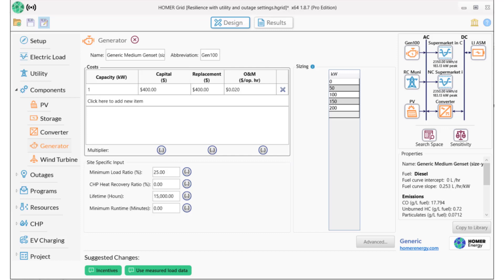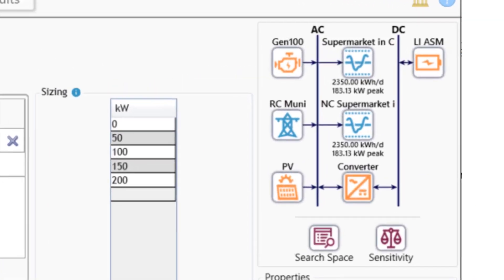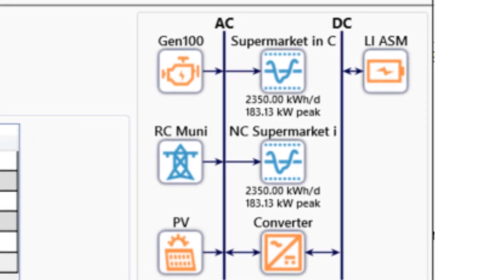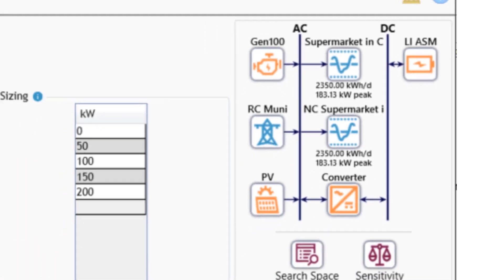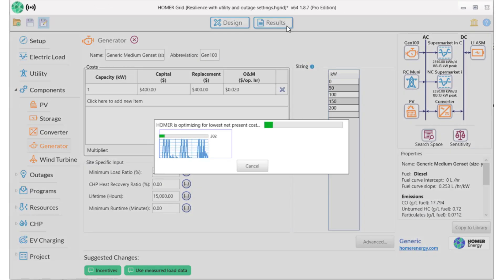Let's review the schematic. We have the two identical loads, both of which run during normal operation, and a non-critical load that will not run during outages. We have a generator, a utility, solar PV, lithium-ion batteries, and a converter. Let's get the results.